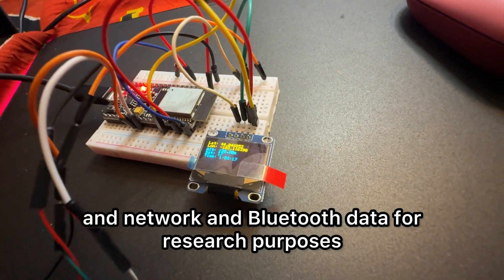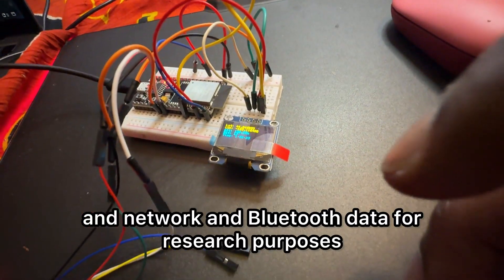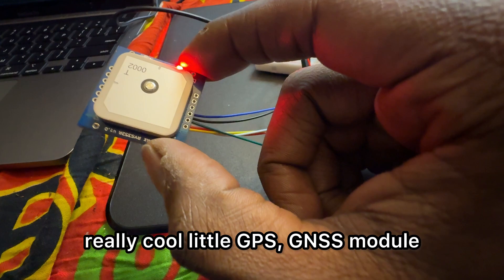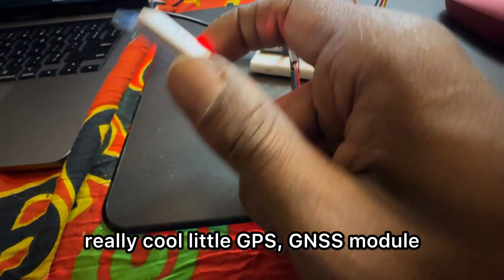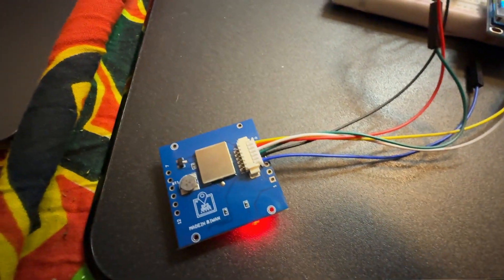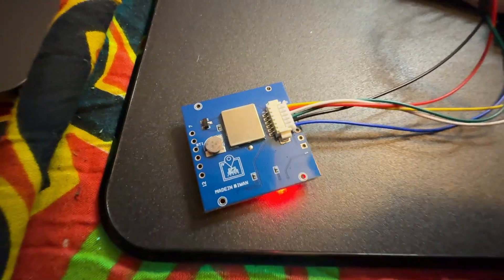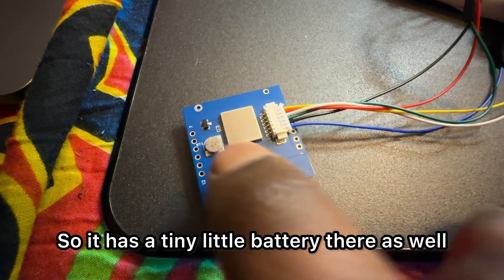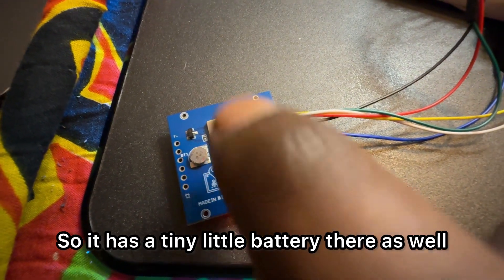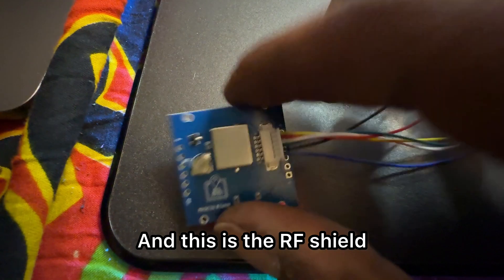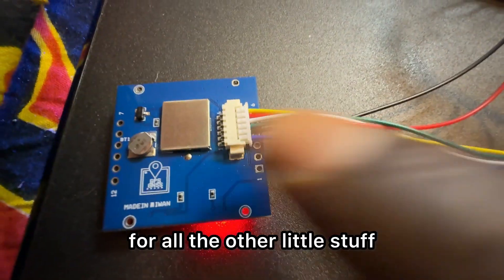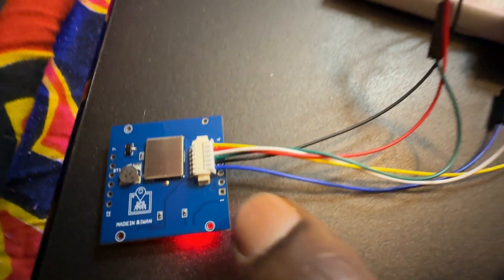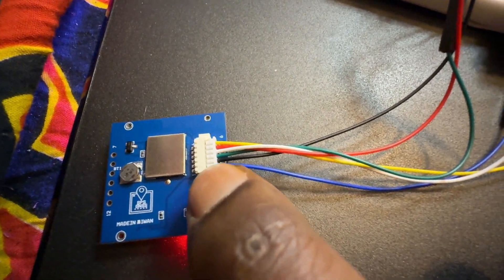It's a really cool little GPS GNSS module, nice look at it, made in Taiwan. It has a tiny little battery there as well, and this is the RF shield for all the other little stuff. There's a few ways to communicate with it.